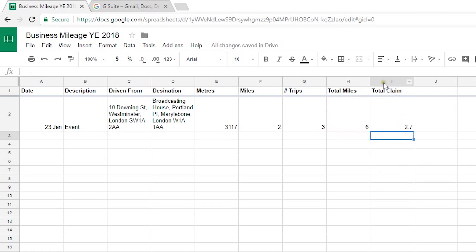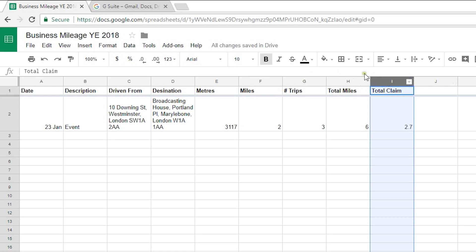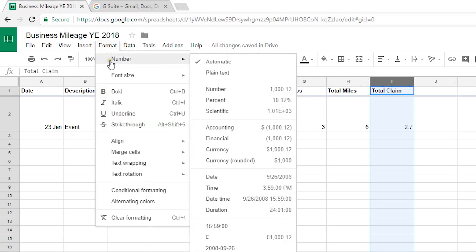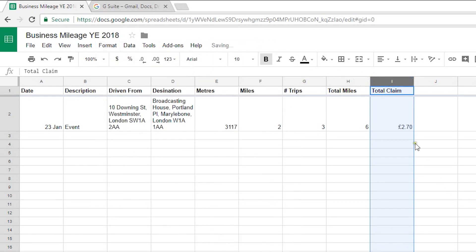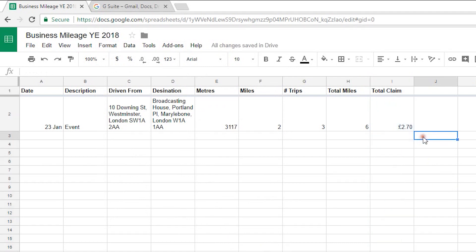Now I want to tell this column to be a currency column so if I select that column and all future ones as well and then go format number and then select pounds there that will say £2.70.